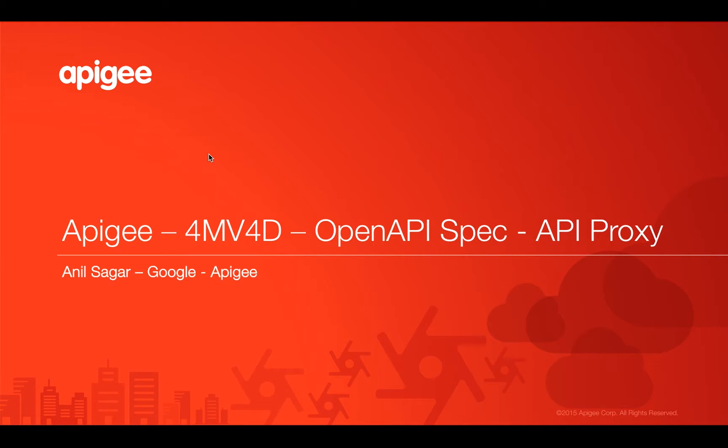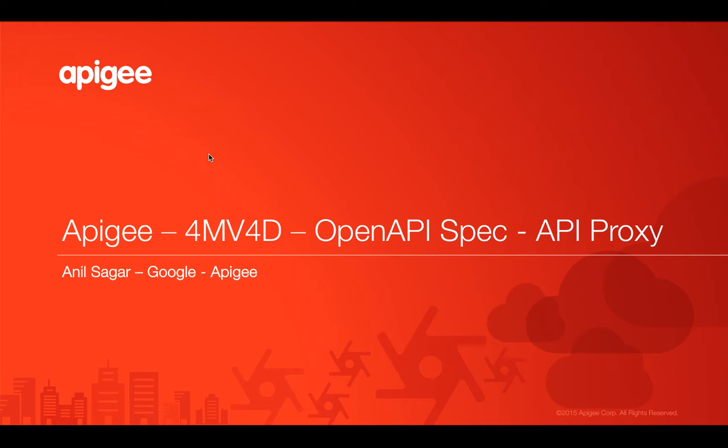Hello everyone. Welcome to Apigee 4-minute videos for developers. In this video, we are going to see how to create an Apigee API proxy from OpenAPI spec. Myself, Anil Sagar. I work at Google and Apigee platform.